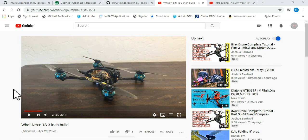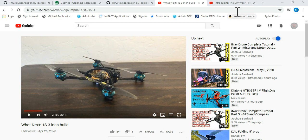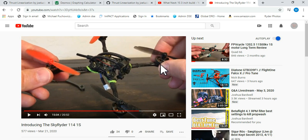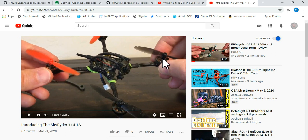I did my best to try and test these back and forth going from regular to thrust linearization and I do legitimately think it helps on this quad. I don't think it's an answer across the board for the 1S micros because I also tried it on this one, so this is my 1102 build with the 65 millimeter props.